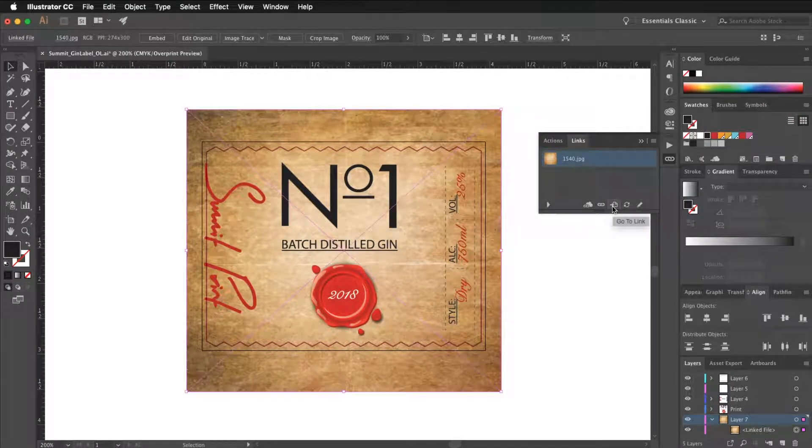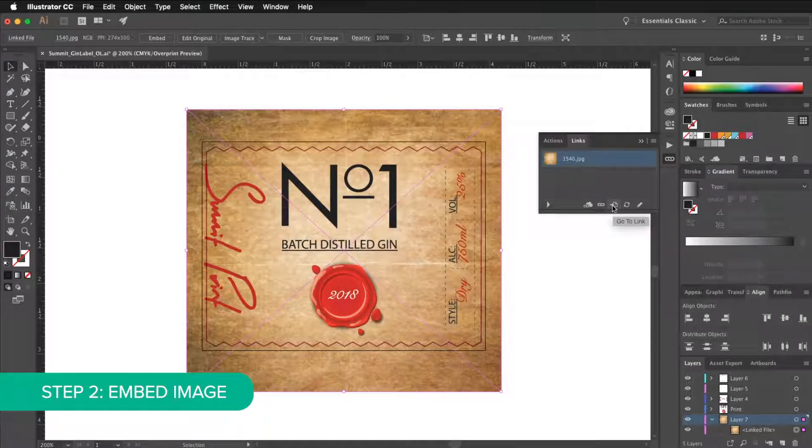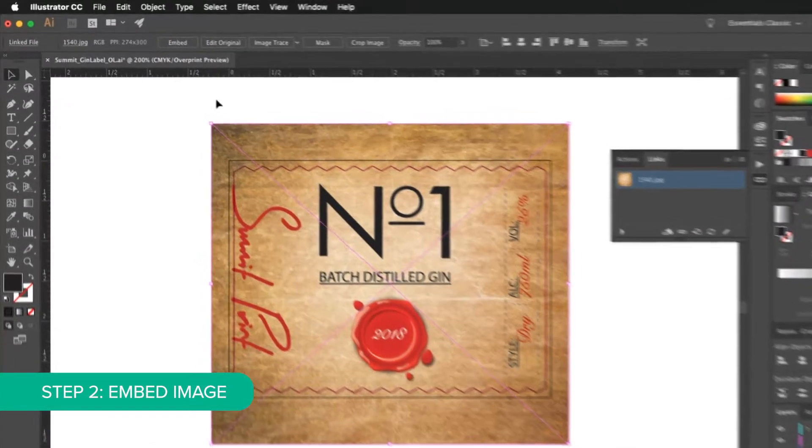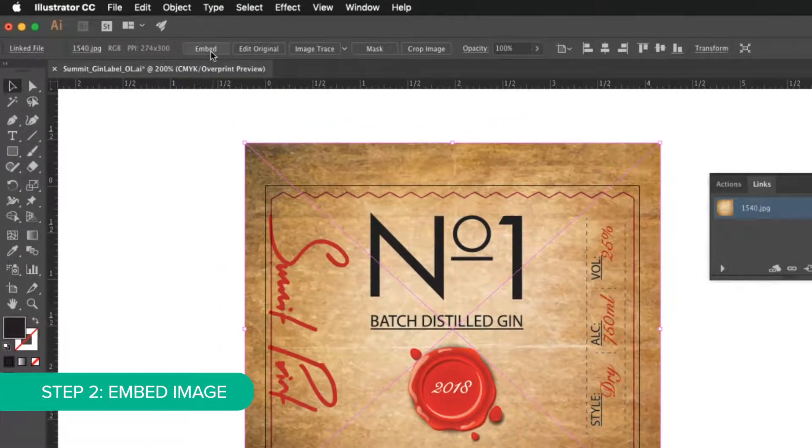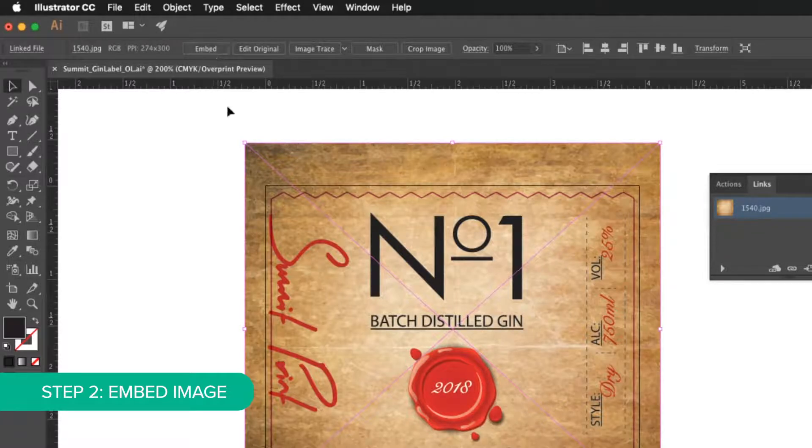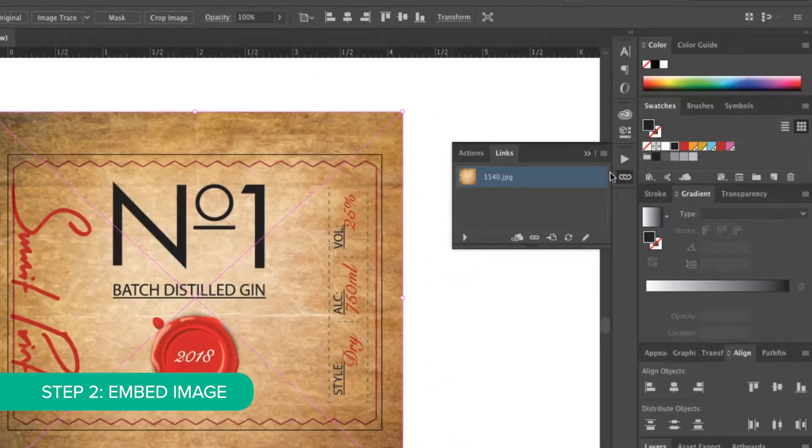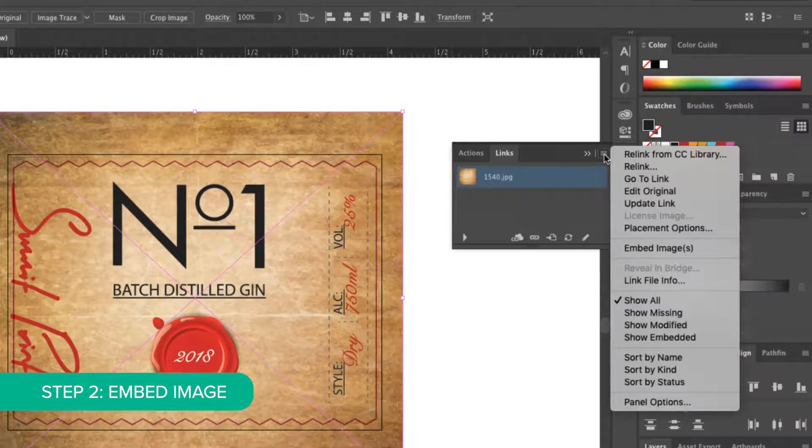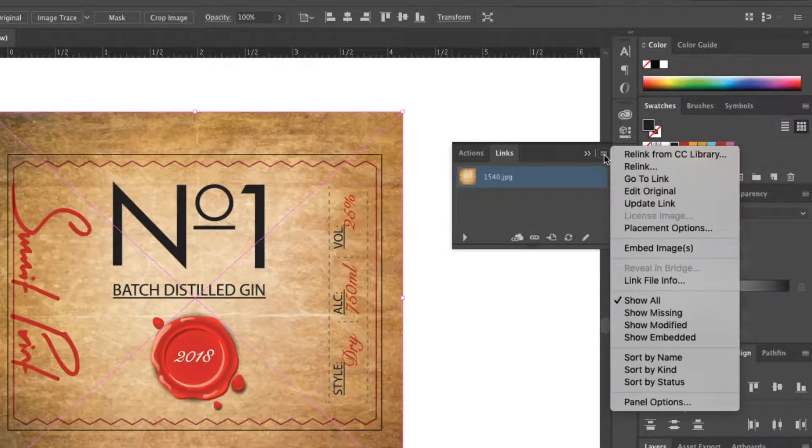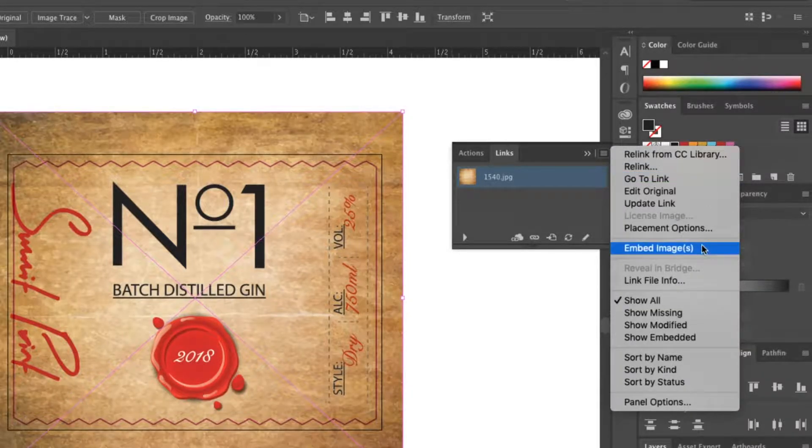Now once you have your image selected, you can embed it in one of two ways. You can either select the embed button in the top menu bar, or you can go back over to your links palette menu and click this little hamburger icon and go down to embed images.